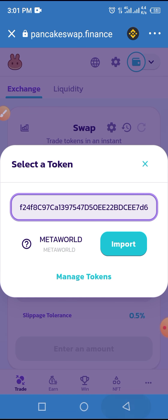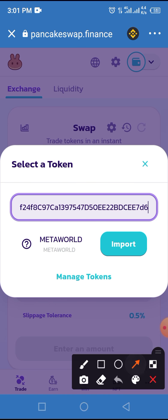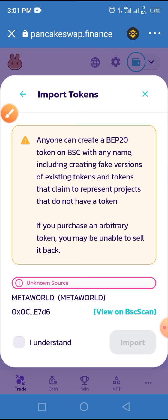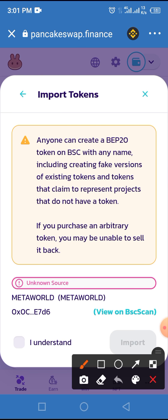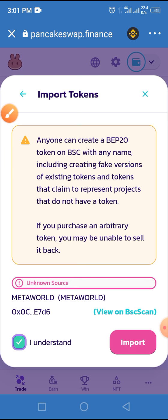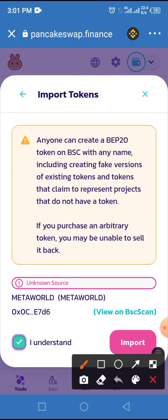Now from the popup, tap on the Import button. Mark the checkbox to activate this button, then tap on the Import button.